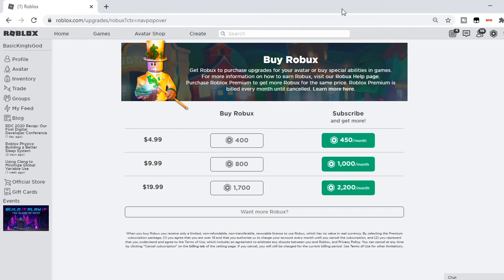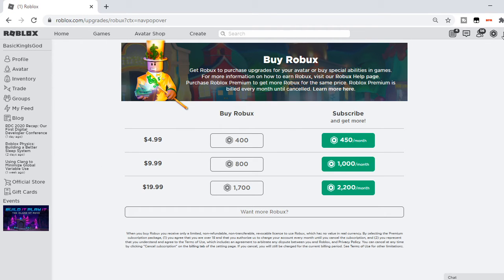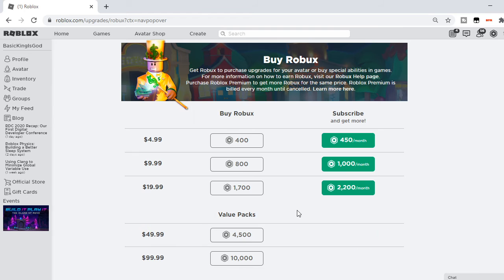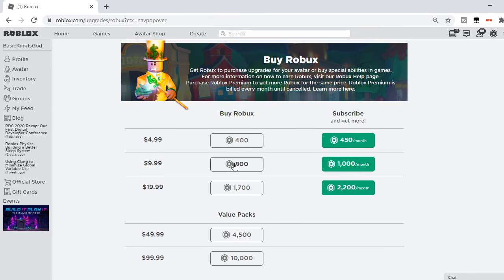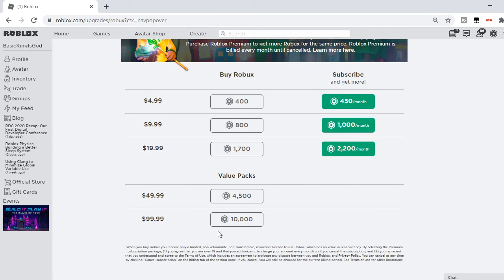And then it should bring you to this screen, if it doesn't then I don't know how you messed up something, but you want to click one of these. For this tutorial I'm going to click 10k.